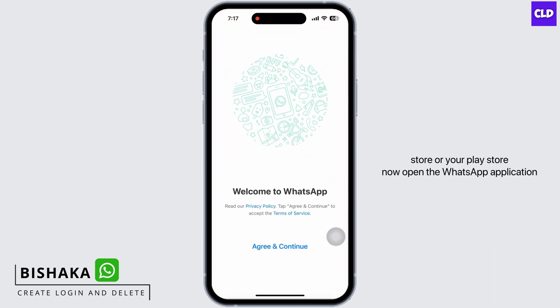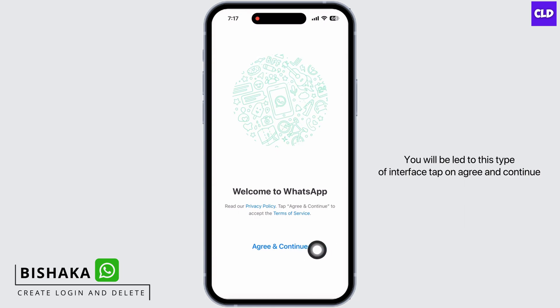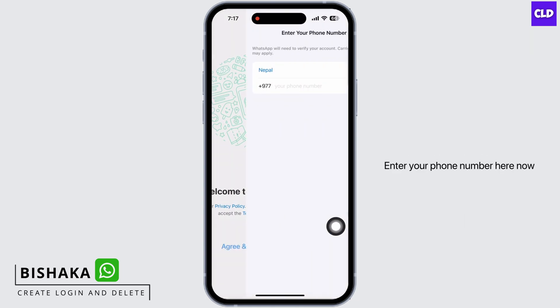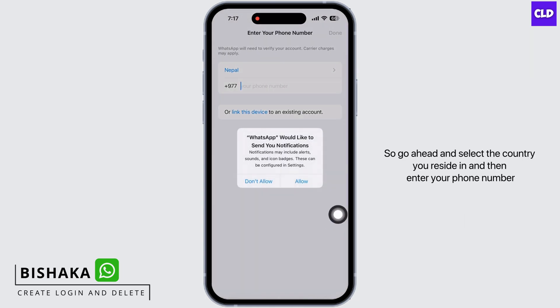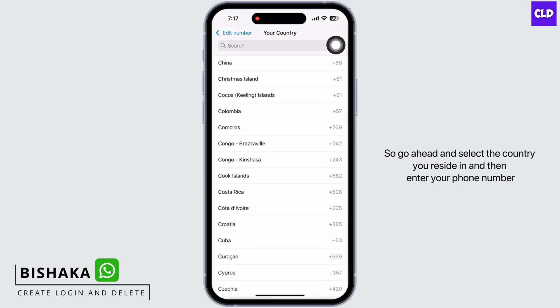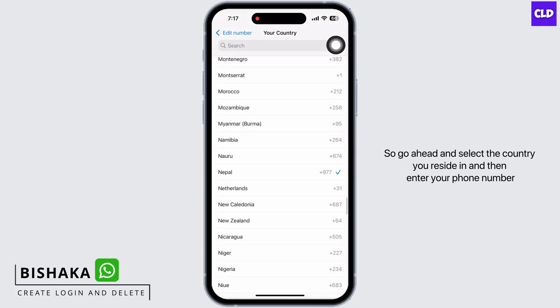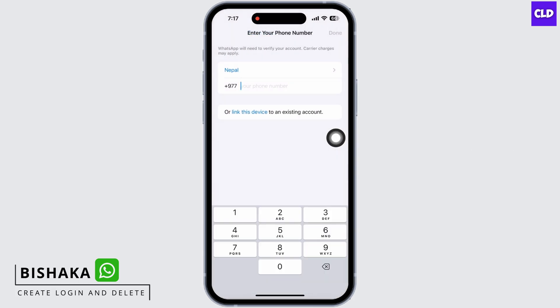Now open the WhatsApp application. You will be led to this type of interface. Tap on 'Agree and Continue'. Enter your phone number here — go ahead and select the country you reside in, and then enter your phone number.